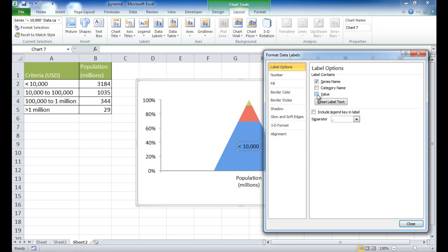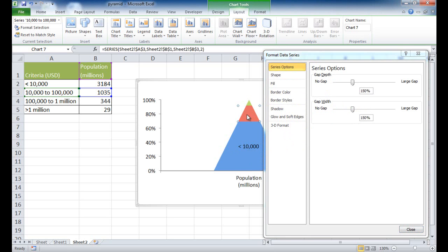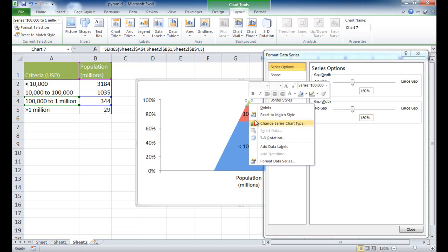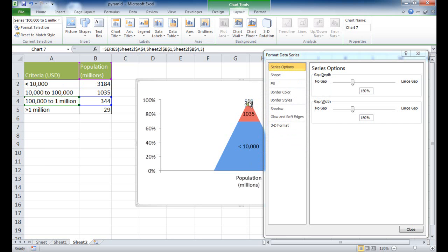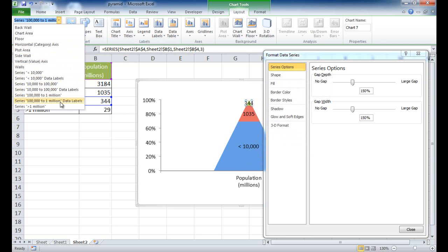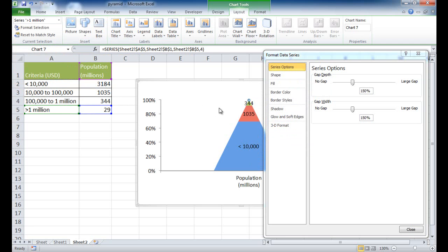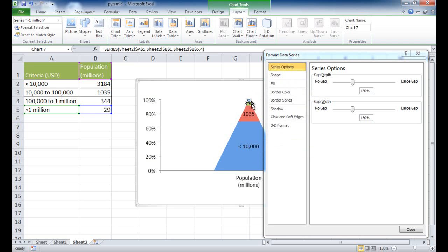I'll unselect Value, and since I don't need to close the panel, I can select another part of the chart and add data labels to each series by right-clicking and choosing Add Data Labels. For the series that's hard to click — the top one — I'll go to Layout, use the Current Selection dropdown to select that series, then right-click and add data labels. Now the 29 label appears.